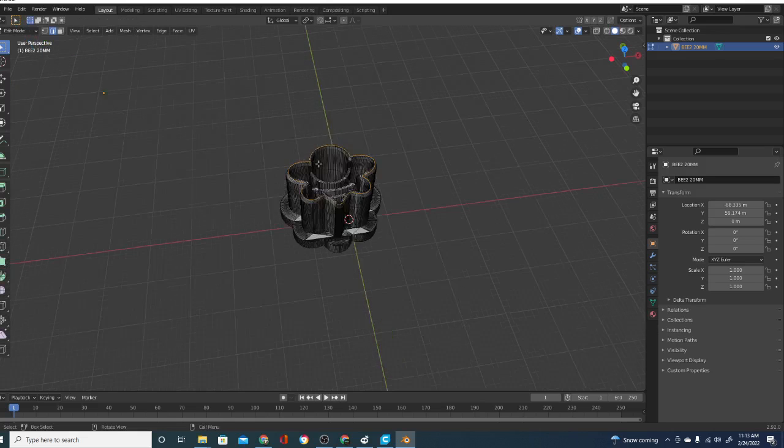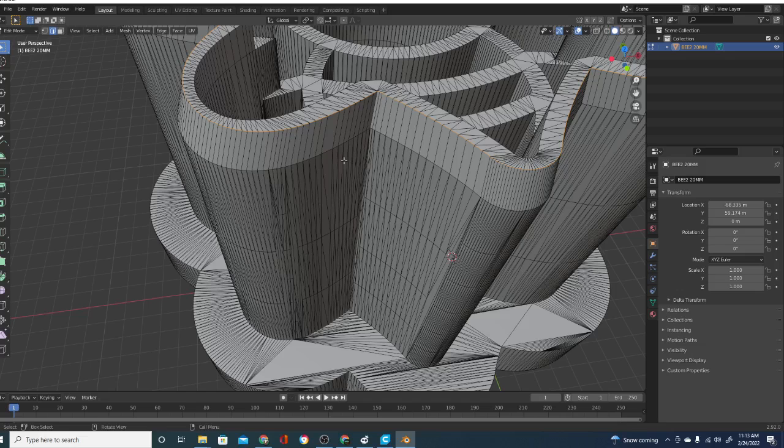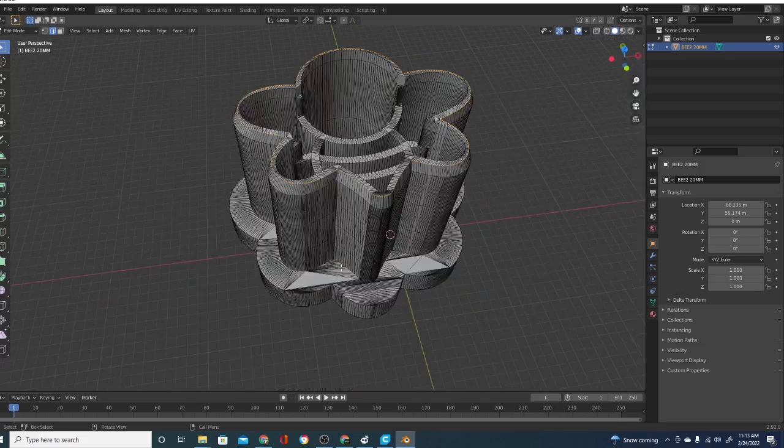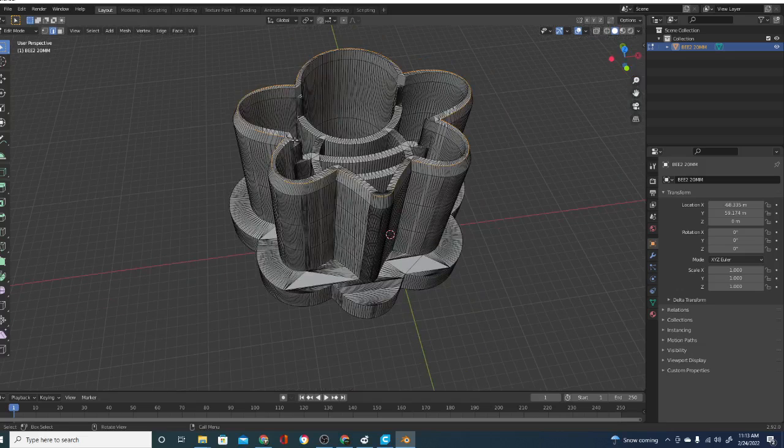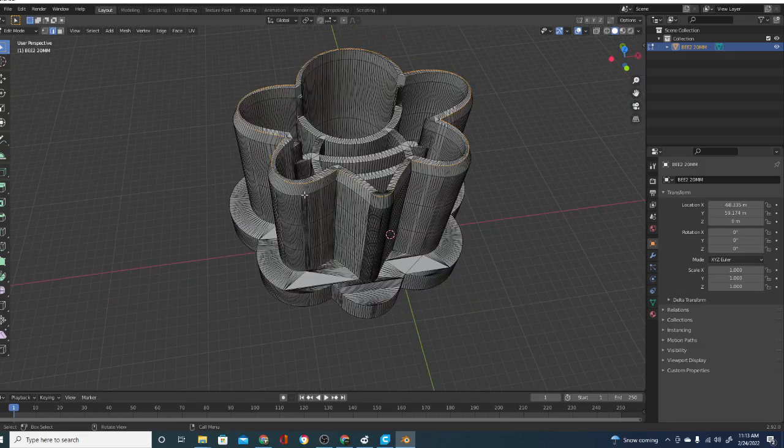And what we did was we used our selection tools to select the edge loop for this whole top face here for the outline of your object. And then I extruded it out a little bit.